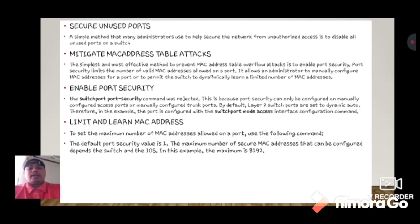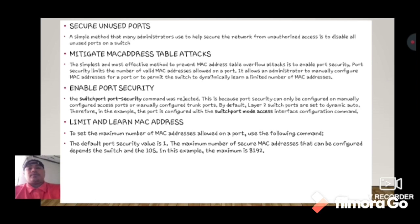Mitigate MAC address table attacks. The simplest and most effective method to prevent MAC address table overflow attacks is to enable port security. Port security limits the number of valid MAC addresses allowed on a port. It allows an administrator to manually configure MAC addresses for a port.